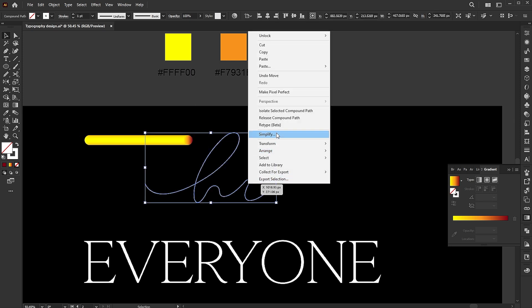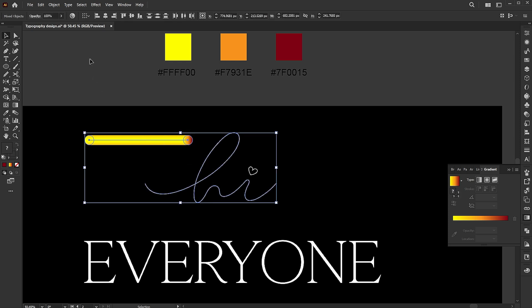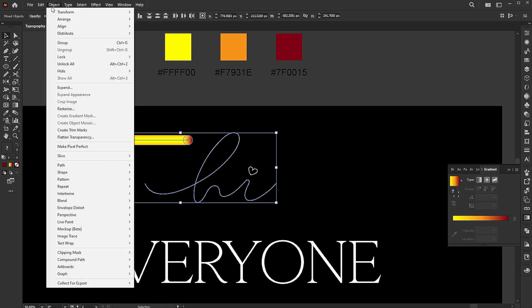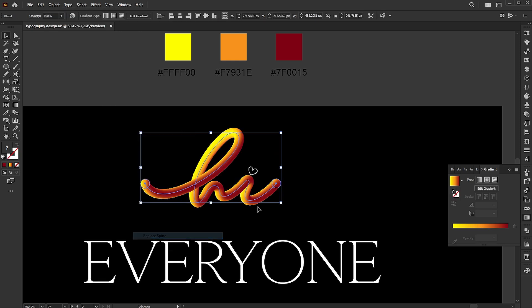Right click on the outline and choose Release Compound Path. Select both. Go to the object menu, blend, and replace spine.